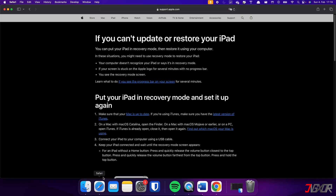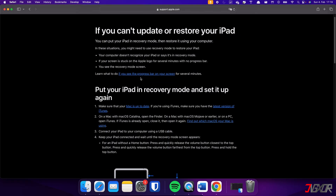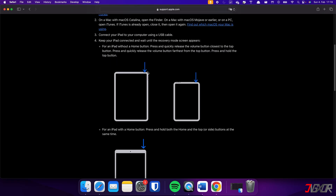If your iPad does not have a home button, press and release the volume buttons respectively. Then long press the top button until the recovery mode screen appears.